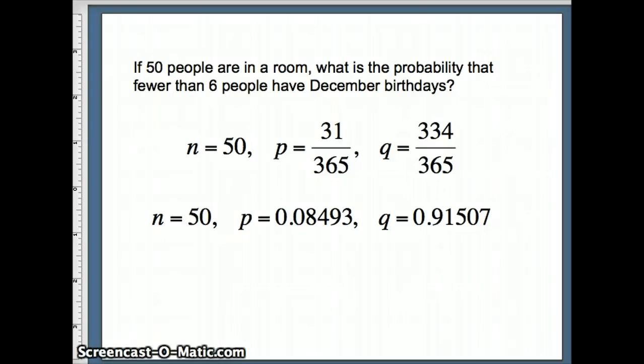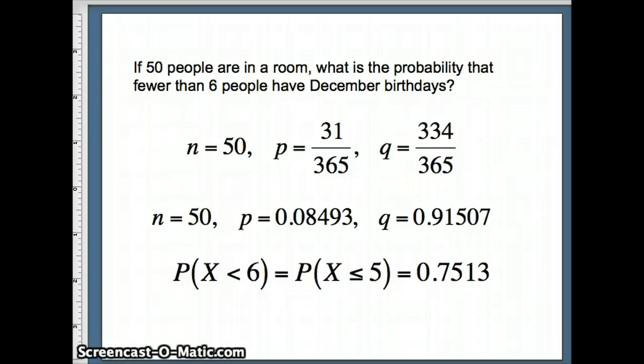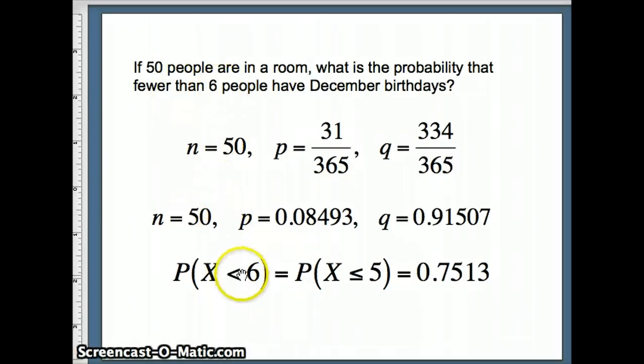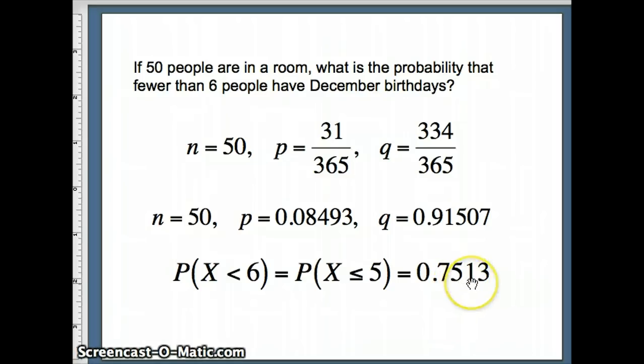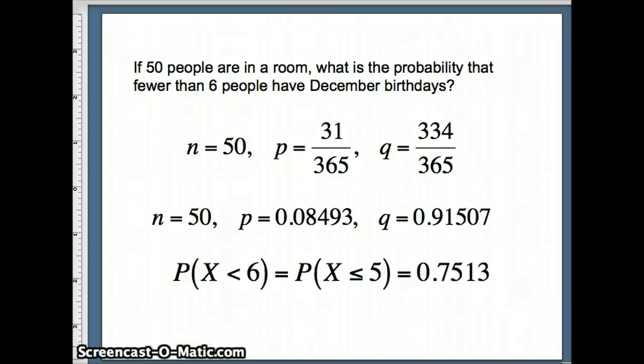So what do we want to find? We want to find the probability that they're fewer than 6. Well, you can't have 5.8 people. So if we're fewer than 6 on this perspective, that is equivalent to the probability x is less than or equal to 5. That's what we're going to look for. And I claim that that answer is going to be 0.7513. So let's see if we can show ourselves why that's going to be the case.